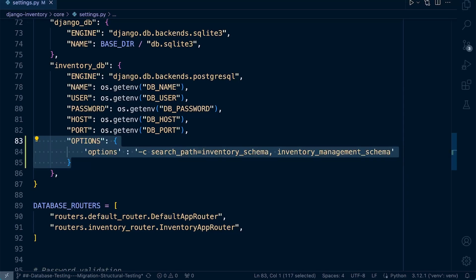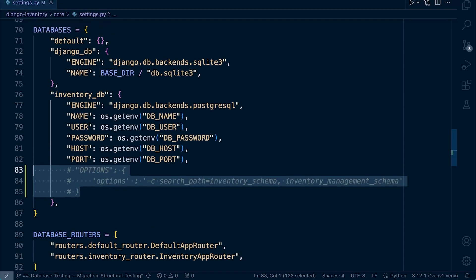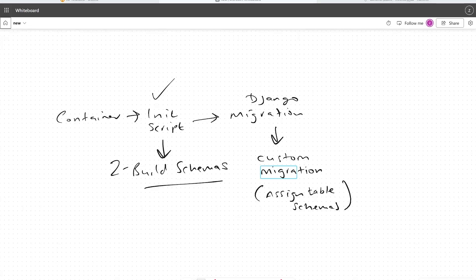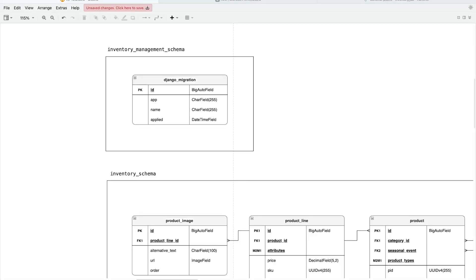To recap: we updated the Postgres initialization script to create the schemas and set the schema search path. We then created a custom Django migration — `assign_table_schemas` — to move the automatically generated `django_migrations` table into the inventory_management schema. We now have all inventory tables in the inventory schema and the Django migrations table in the inventory_management schema, as per the project specification.